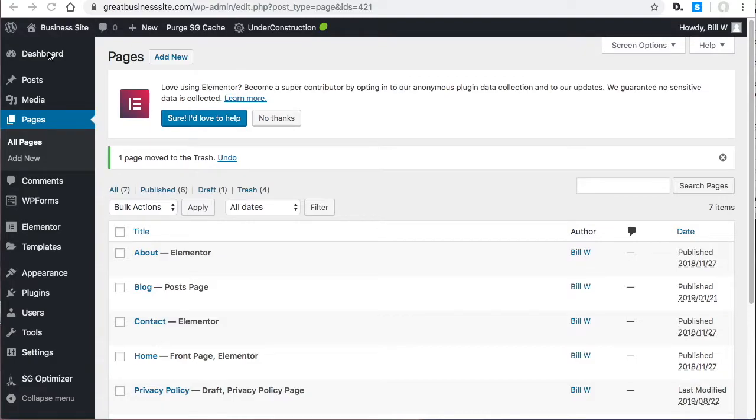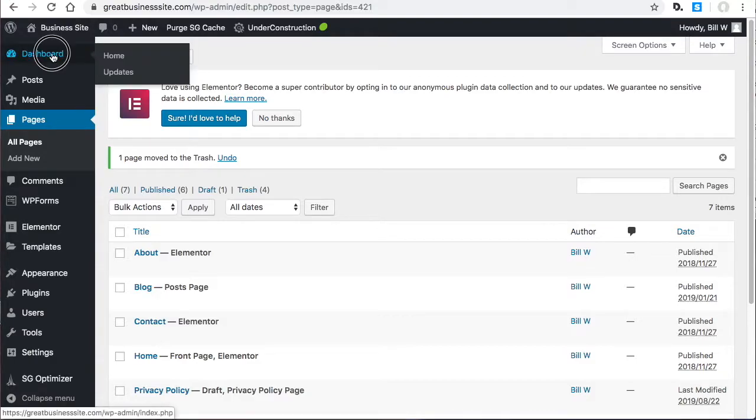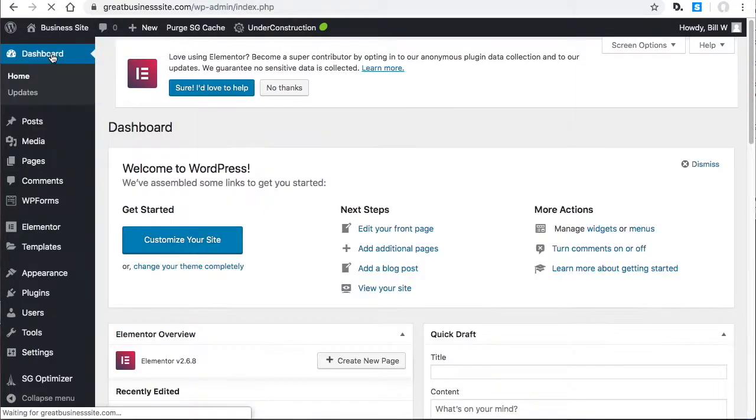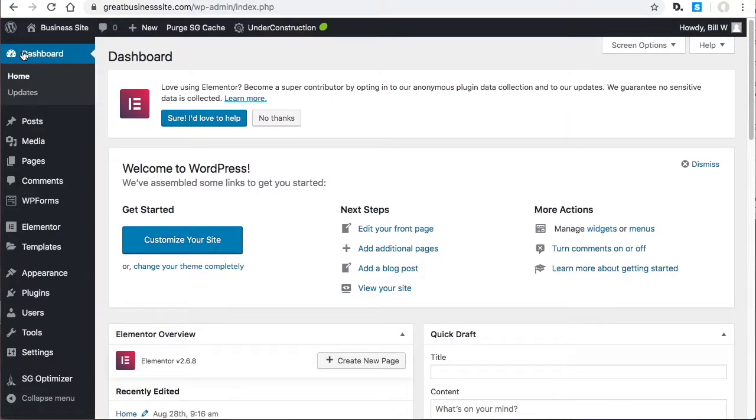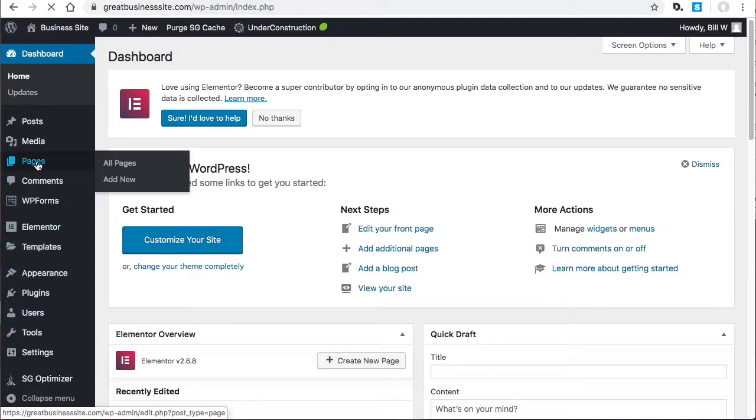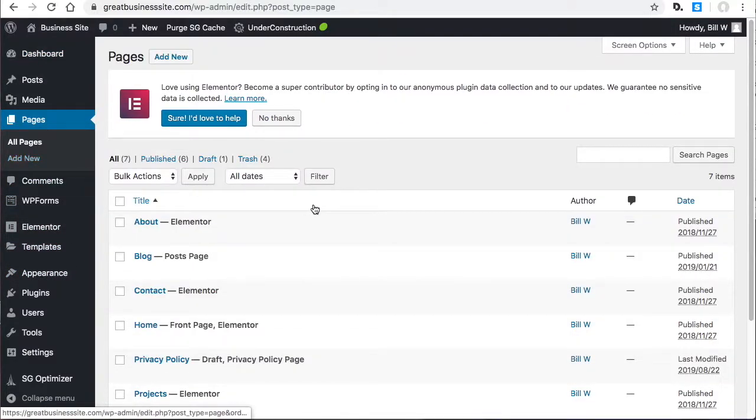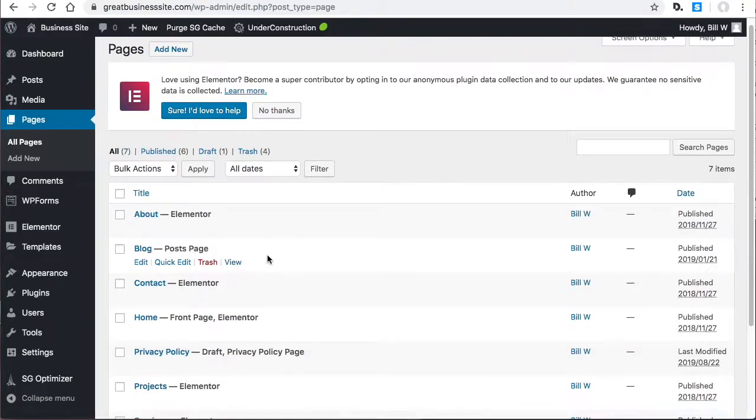In this section, we're going to set up the blog page. Depending on which starter site you installed, your site may have come with a blog page already, like this one here.